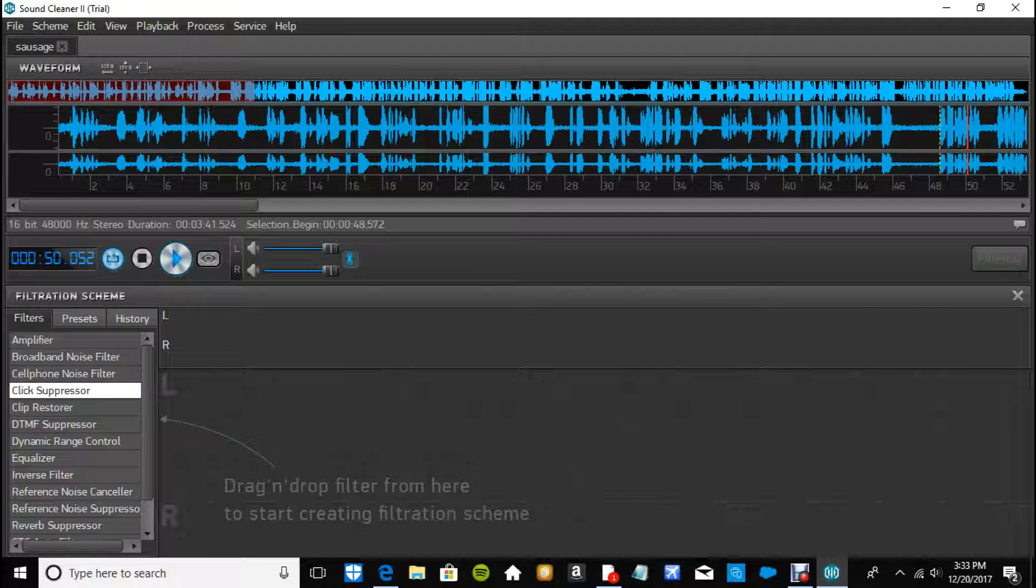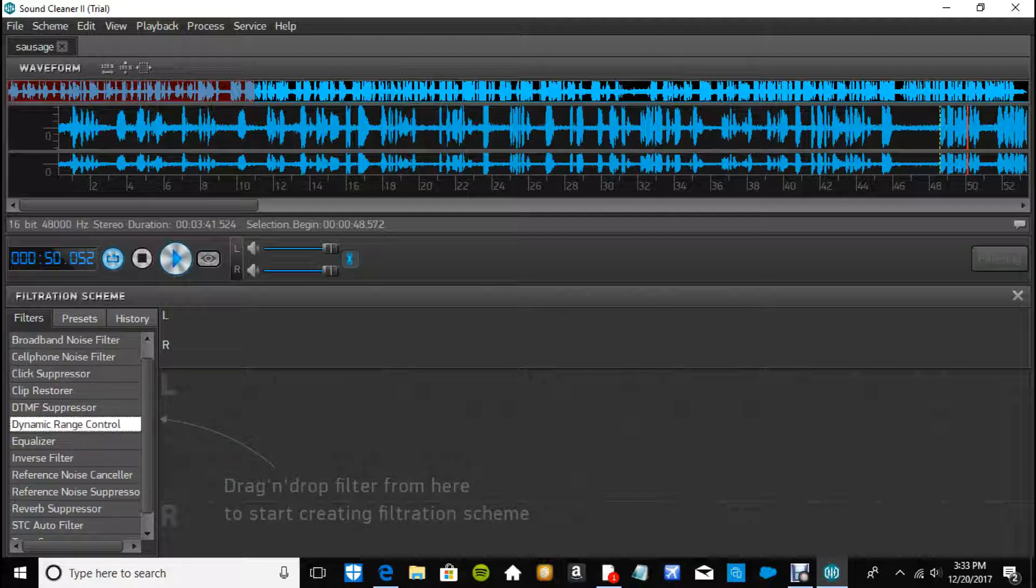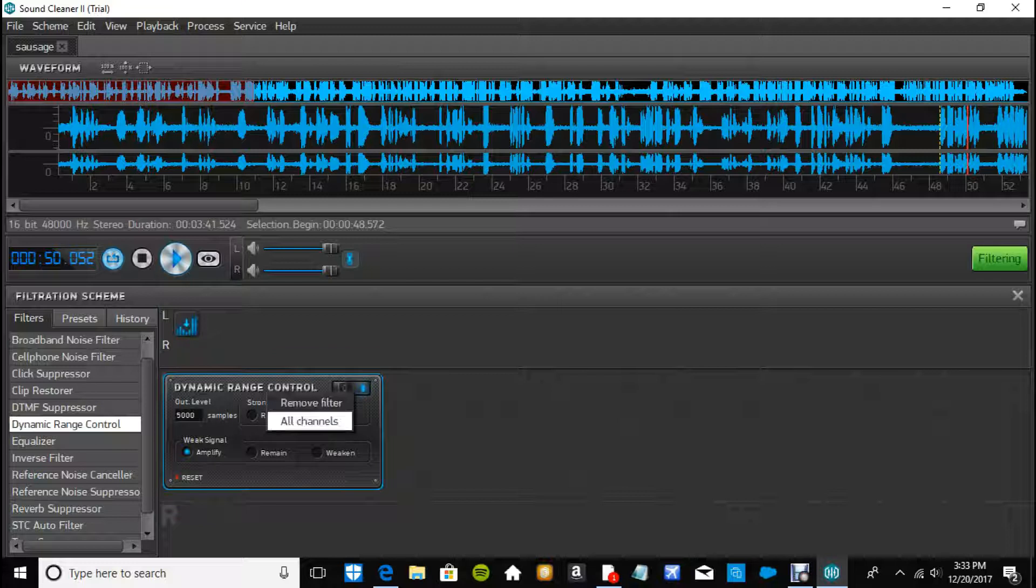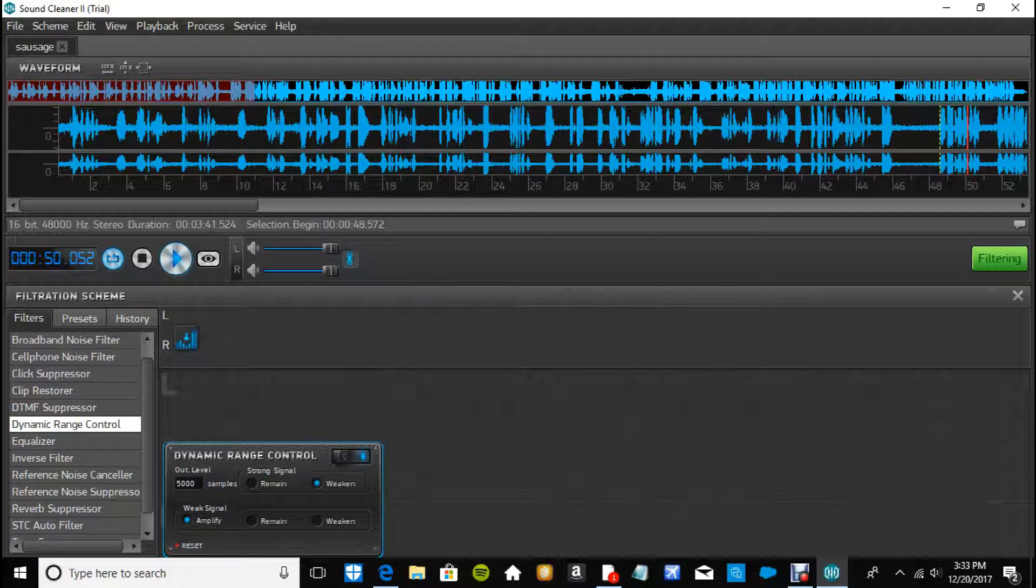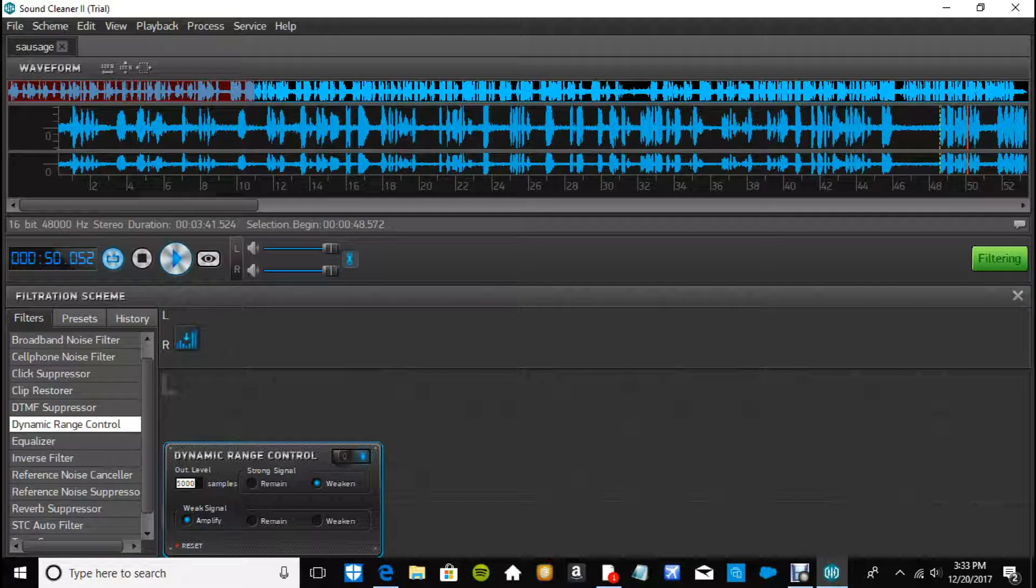Other ones to know, dynamic range control is a good one, especially for me because I'll completely out of nowhere start talking quieter than I was in the beginning of the video. And what that'll do is, you can see it up here, it'll take the strong signals and weaken them, the weak signal and amplify them. And the output level is kind of like how loud you want it to be almost.